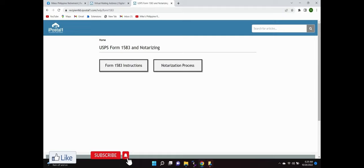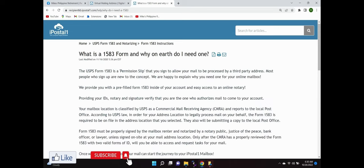You can do it in person, take the form and go down to the local notary, or you can do it online and they charge you about $25 to notarize it online. And this is what the form is, it's really just a permission slip for them to reroute your mail.